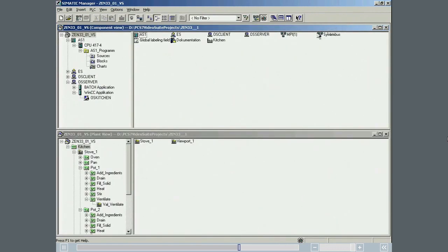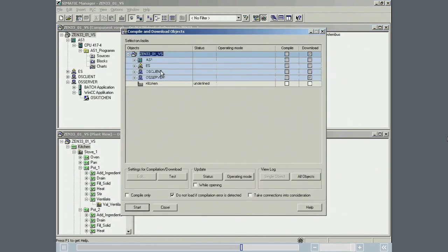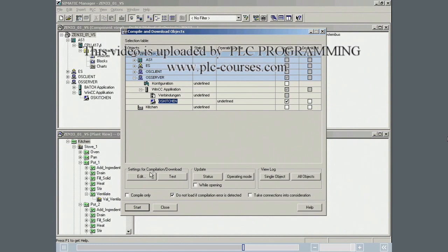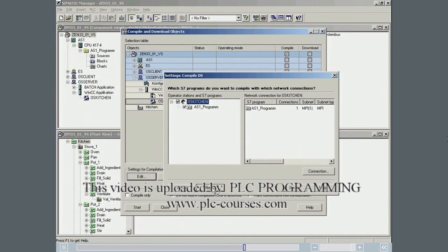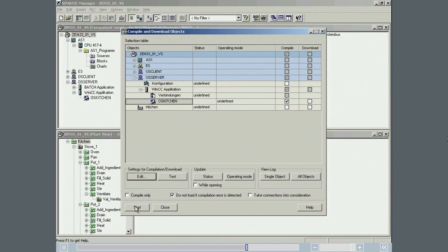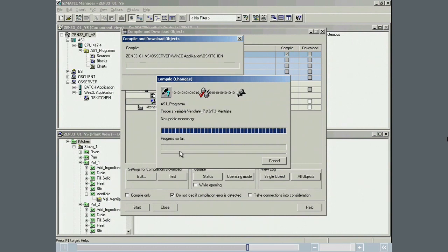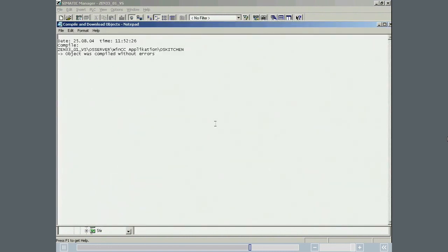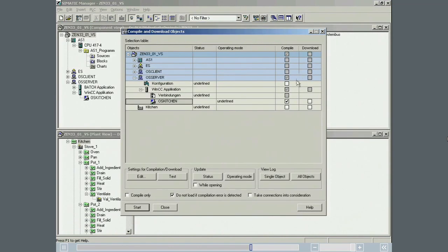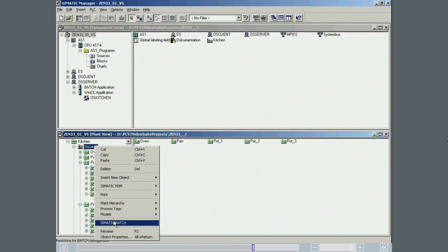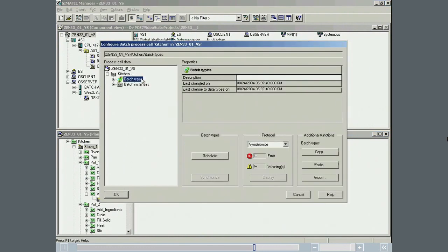The changes to the OS are compiled. Before the OS server can be downloaded, several steps must be made to accommodate Sematic Batch. In the configuration dialog for Sematic Batch, the batch types are generated. This makes the ventilate phase available to batch.